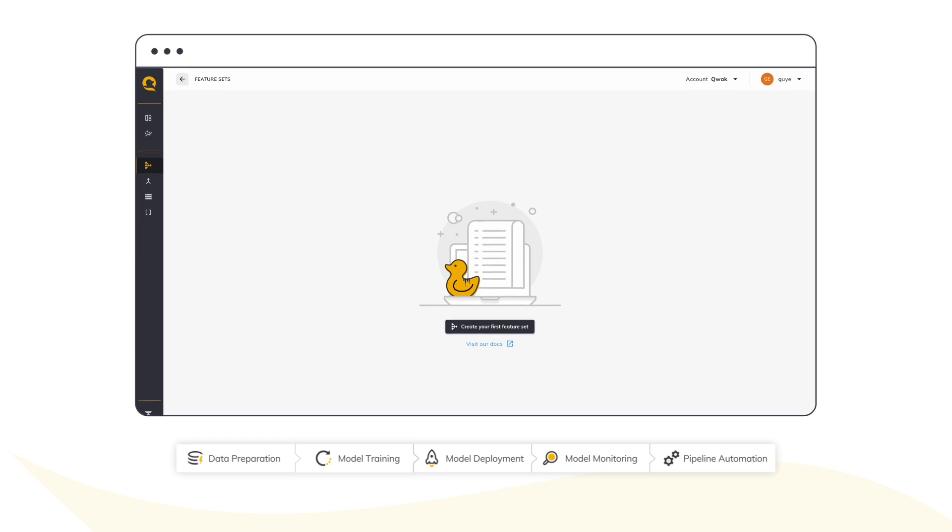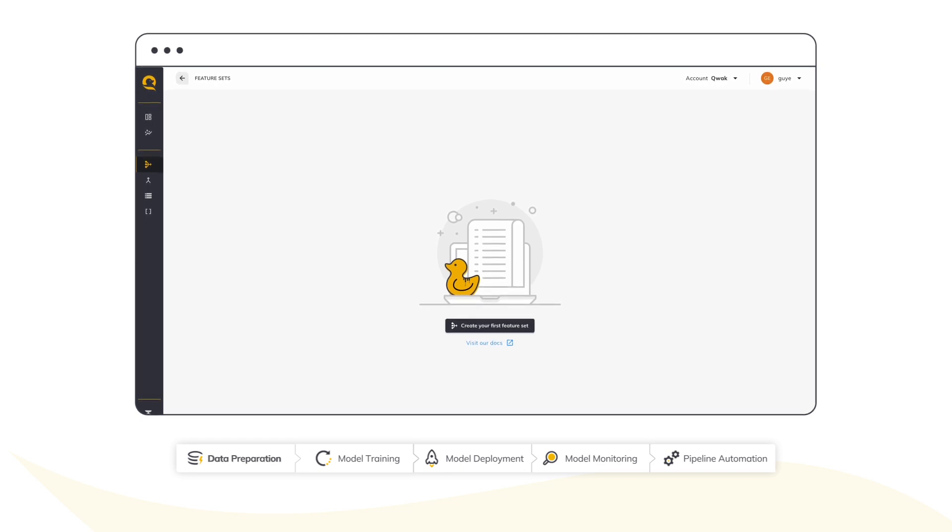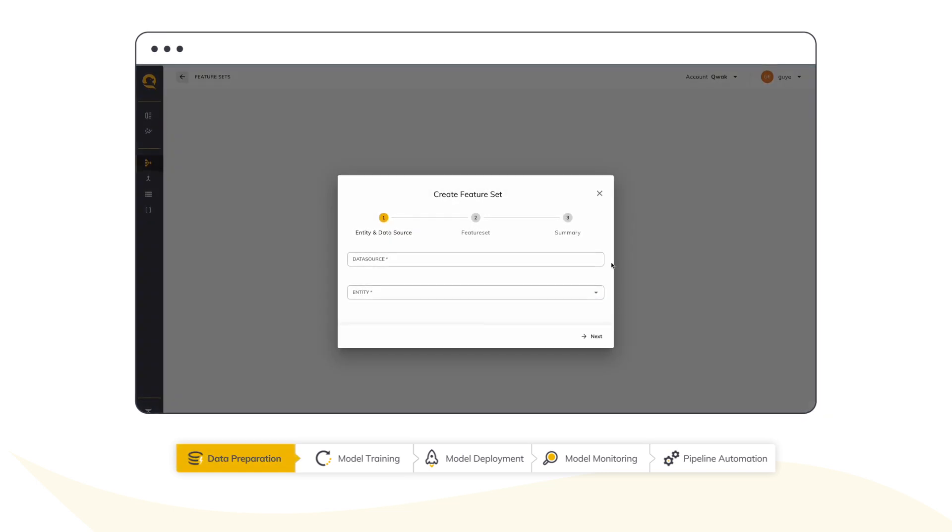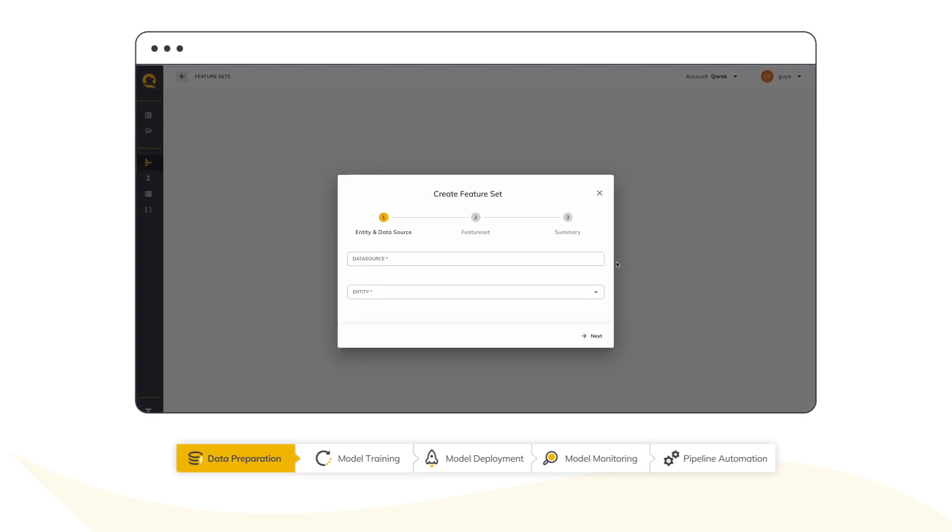As with any tabular model, the first step is to build the model's features. I will do that by using the Feature Store, which automatically manages my data pipeline for training and serving purposes.